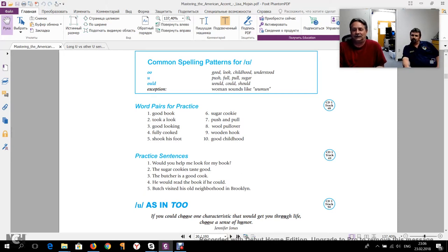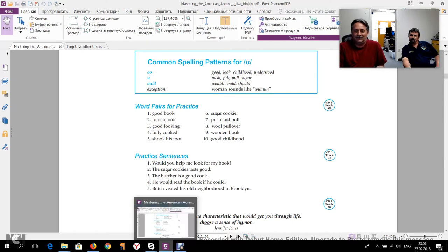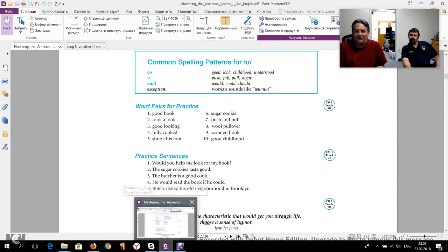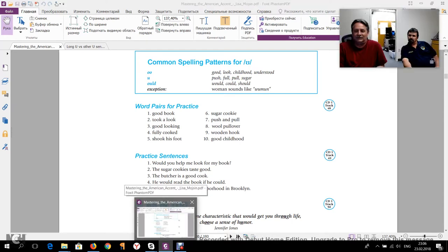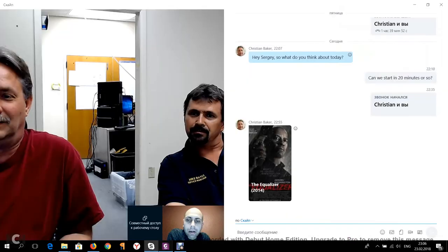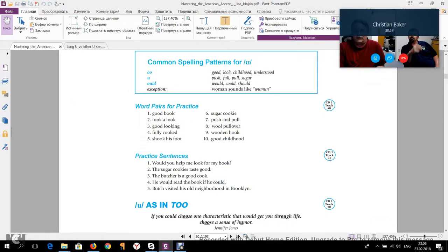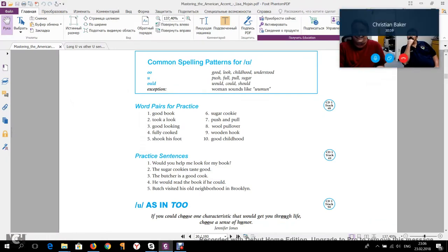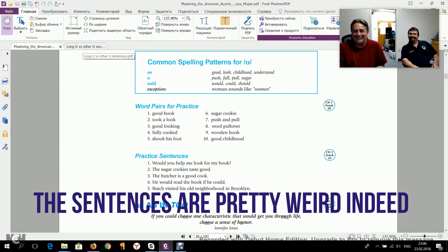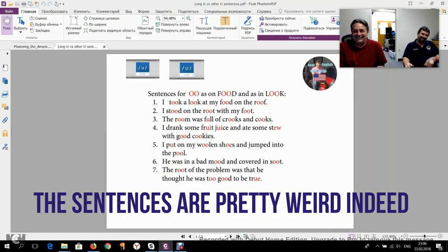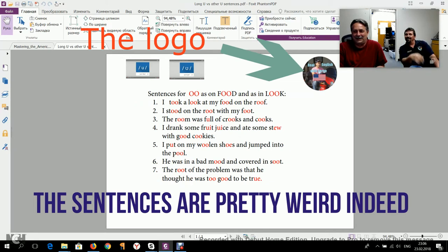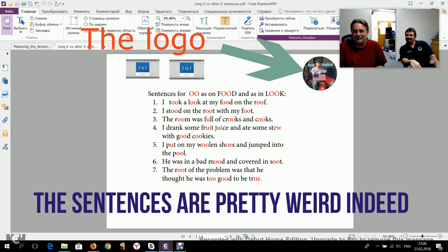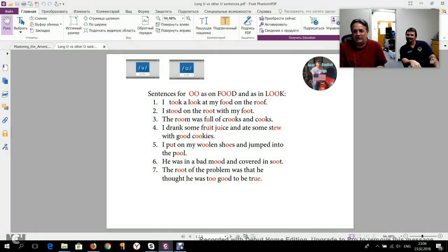Another thing I want to ask you is that I made myself some sentences with these two sounds. They're a little bit stupid and they make no sense, but I just made up some sentences with these two sounds. So here's my logo, the logo of my community. And here are the sentences for the sounds ooh and uh. Can you guys read them one by one? Chris, can you start?